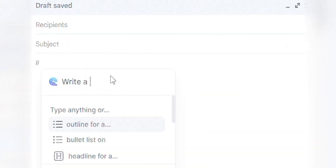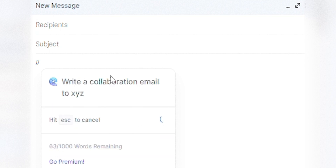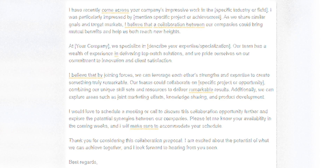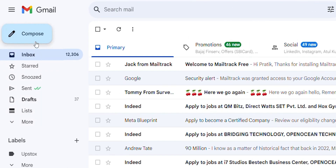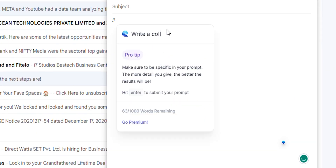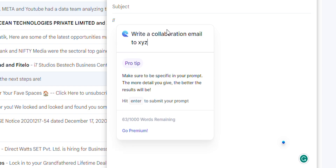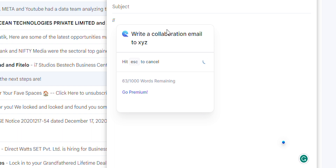Heading to our next extension — and yes, this is the extension I mentioned in the beginning. The extension provides you custom email content based on prompts. Using it is quite simple: add the extension and it will appear in the extension tab. Now open Gmail, click on compose, and while writing the body of your email, start with double backslash. When you enter the context, this AI extension will provide you all the content within a few seconds.